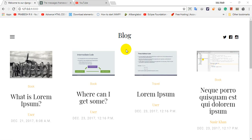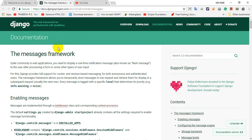Assalamualaikum, welcome to our Django Tutorial. In this case, we are working on a message framework. There is a system where we can see the flash messages.